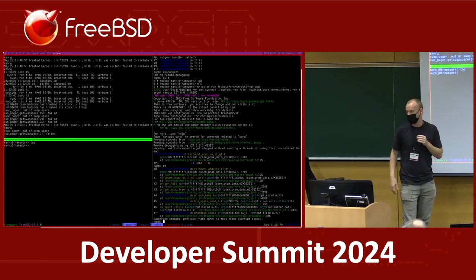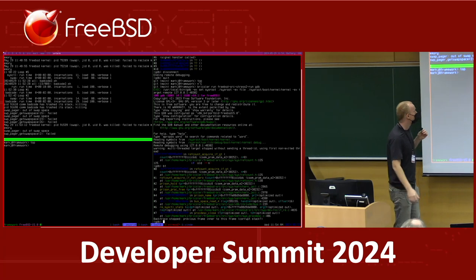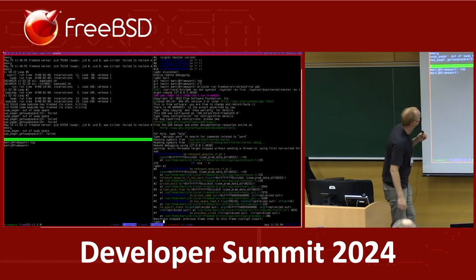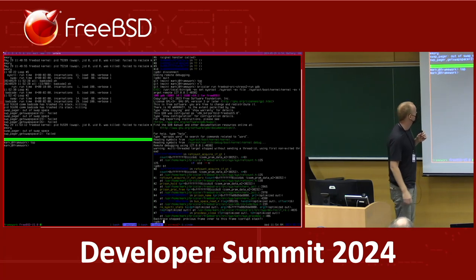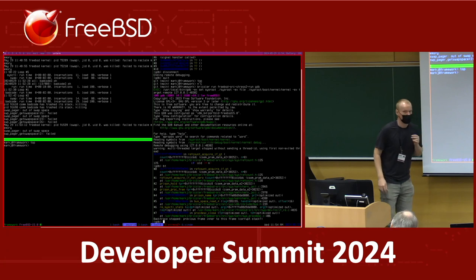We don't really have canned tools for that today. So hopefully, if like me you do a lot of kernel development, you can see the utility there. That's all I had to show — are there any more questions? Thank you very much, Mark.